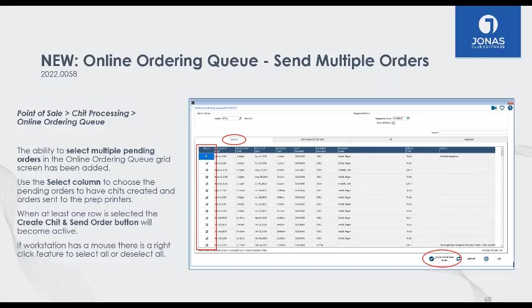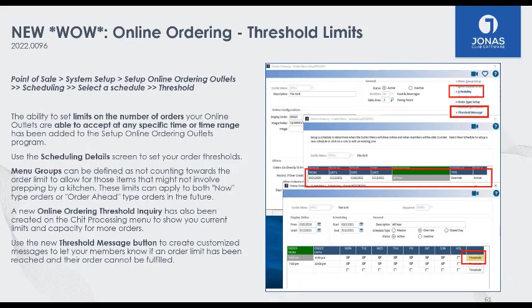Now we have the Online Ordering module. Members can order food, beverages, or merchandise on your website. Part of Online Ordering is the ordering queue, where all website orders go — it's completely up to you when to send them to the kitchen. If you're looking to send orders to the kitchen in bulk, you now have the ability to select multiple orders and send all of them to the kitchen all at once.